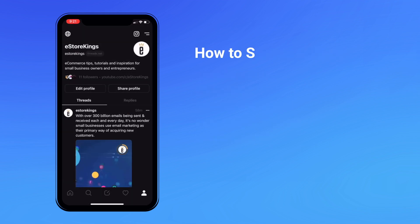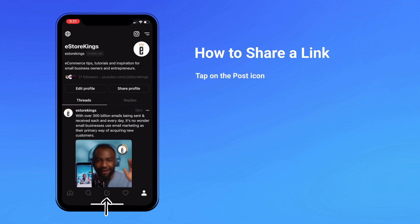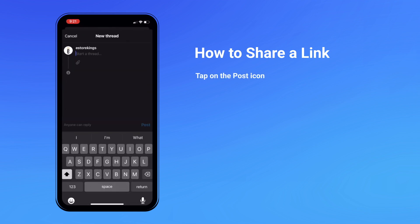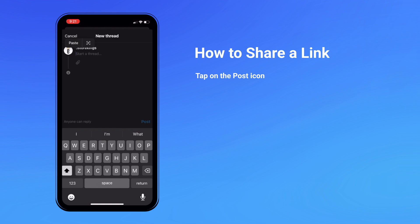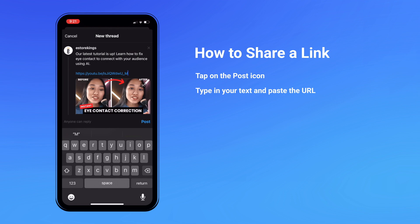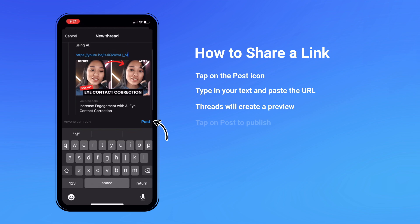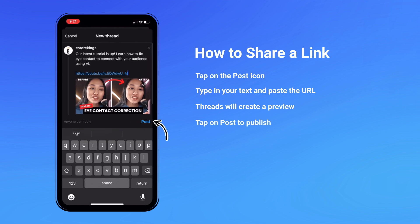How to share a link on Threads. To share a link on the Threads app, tap on the post icon. Type in your text followed by the URL that you'd like to share. Threads will automatically create a preview of the link you're sharing. Once you're ready, hit post.